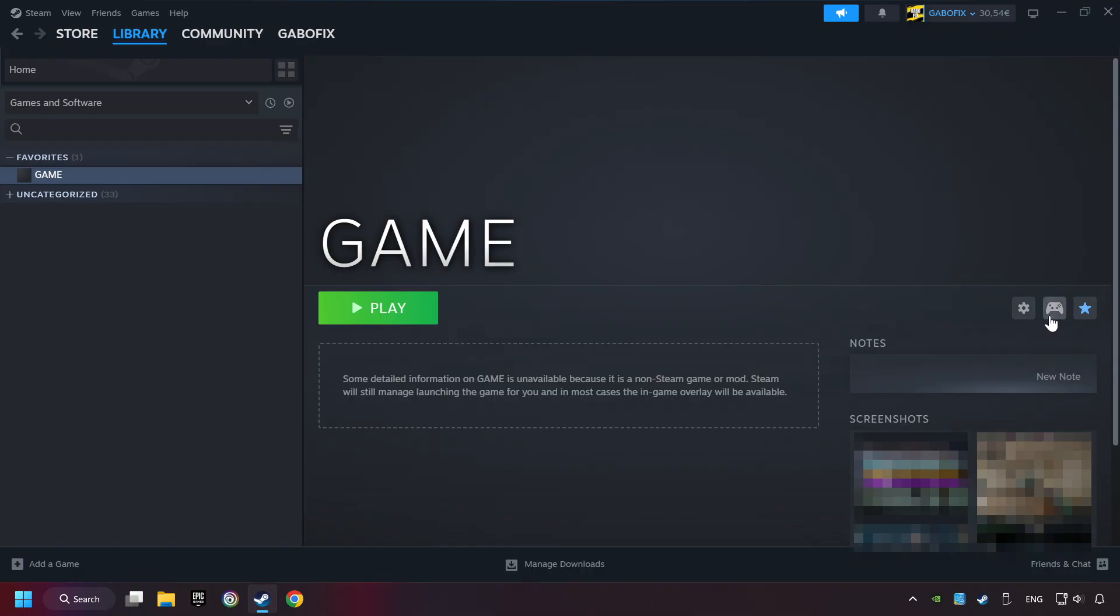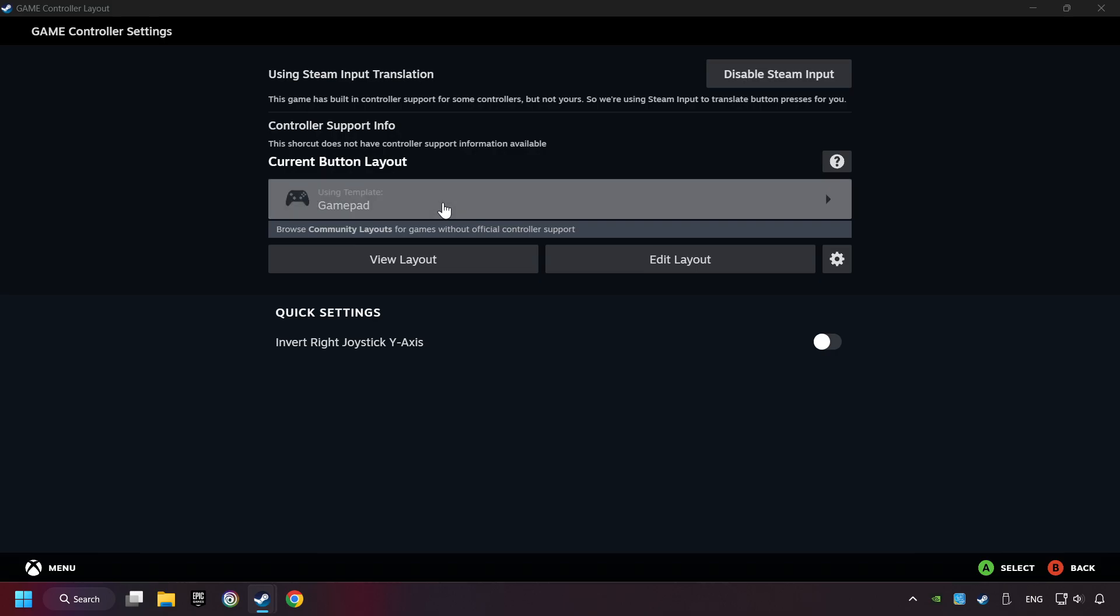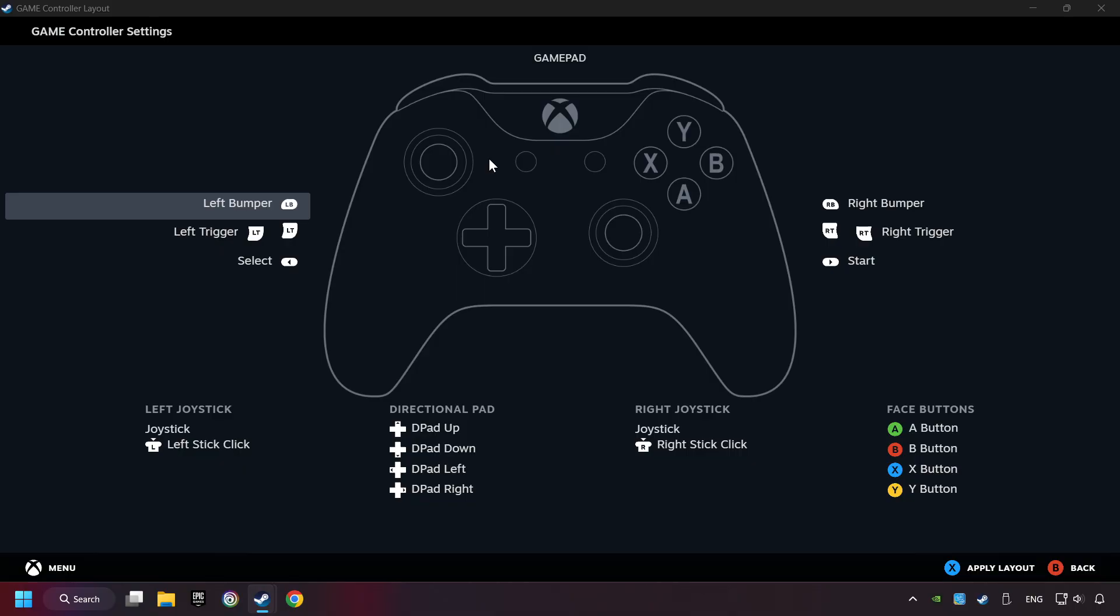Click on the controller icon. Enable Steam input if it's not already enabled. Click on the gamepad. Then you can set your controller here.